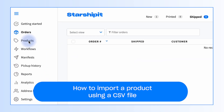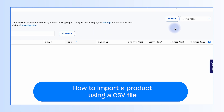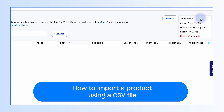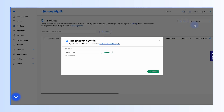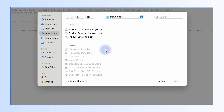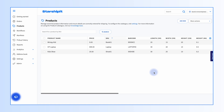To import, select Products from the left menu, click More Actions, then select Import CSV File. Click Browse and choose the CSV file from your computer, then click Upload.